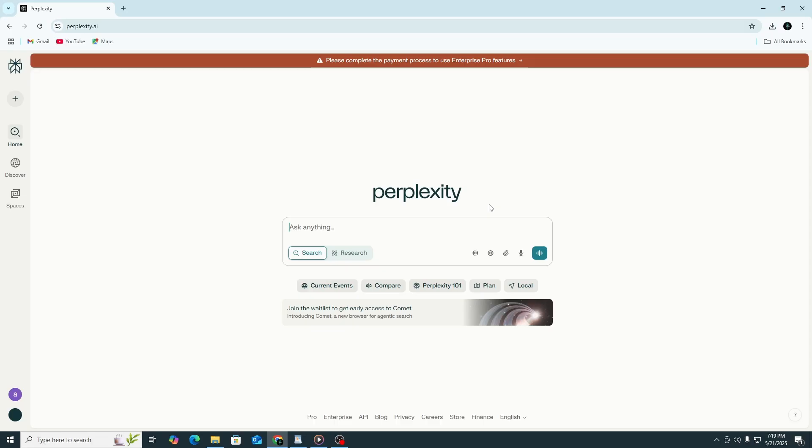If you're on the free plan, you won't be able to access the API key section. Let's begin.